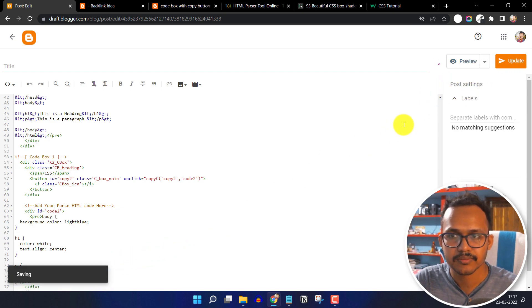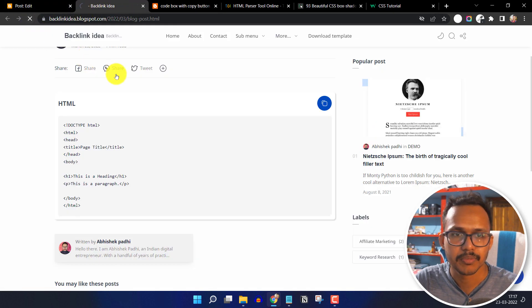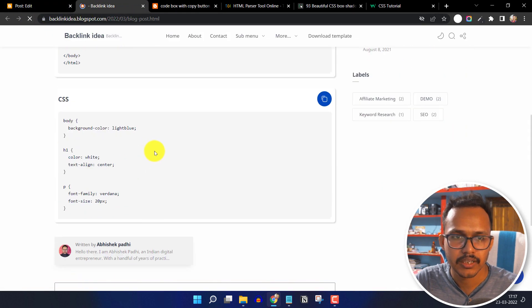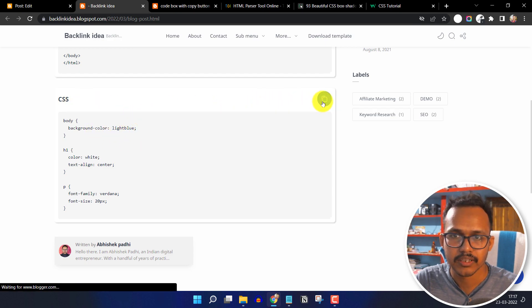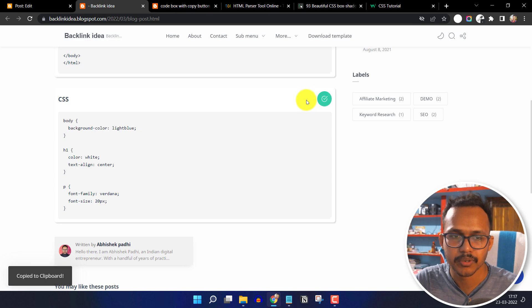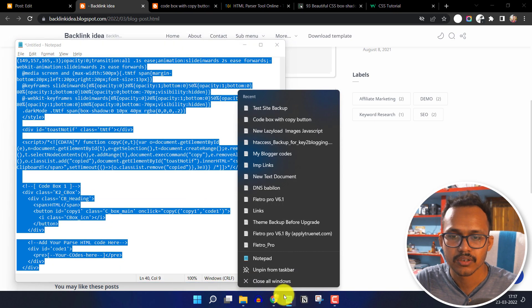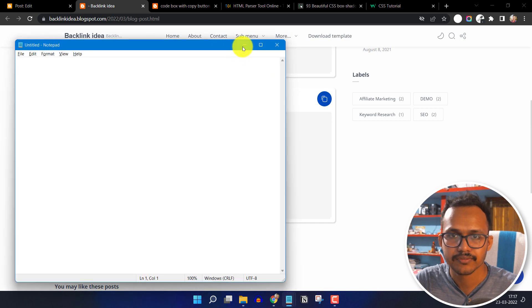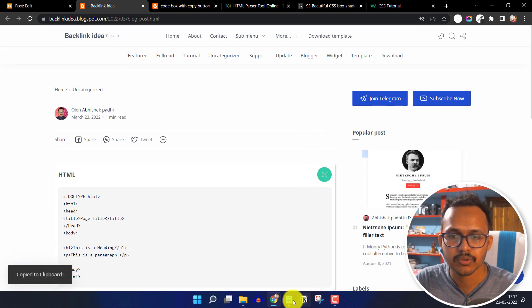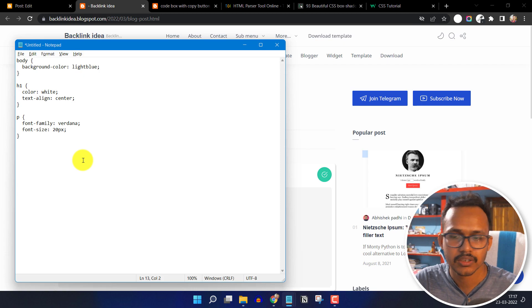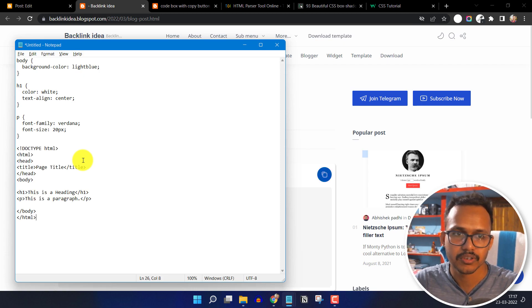Now update this and refresh the page. As you can see the CSS code box is added, and when I click on the copy to clipboard button, it will copy the CSS code. Open a new notepad file and paste the CSS code. Then copy the HTML code and paste it — both code boxes are working correctly.